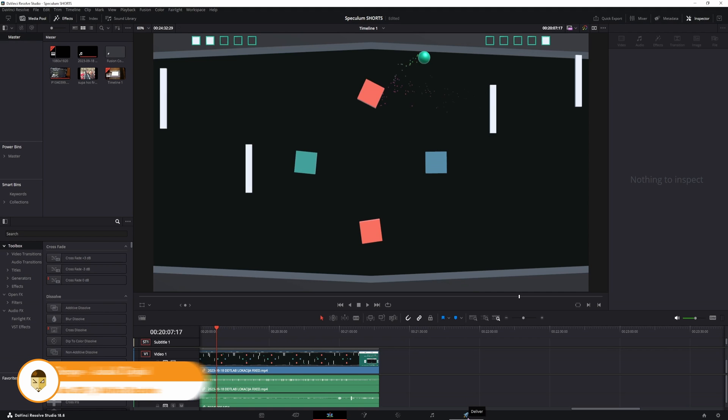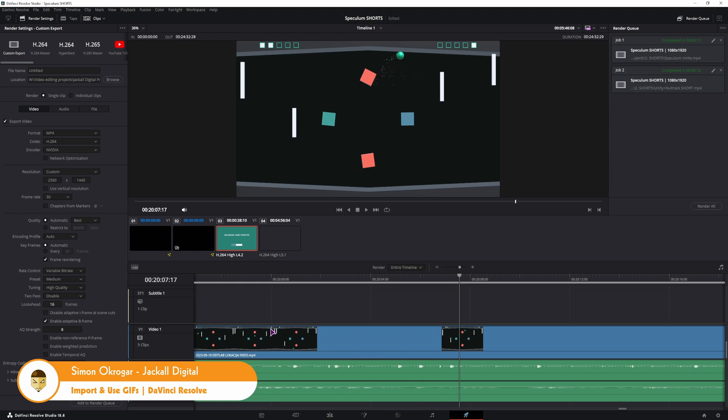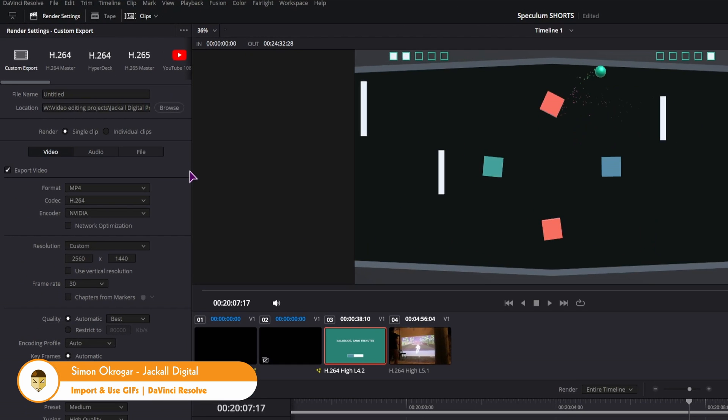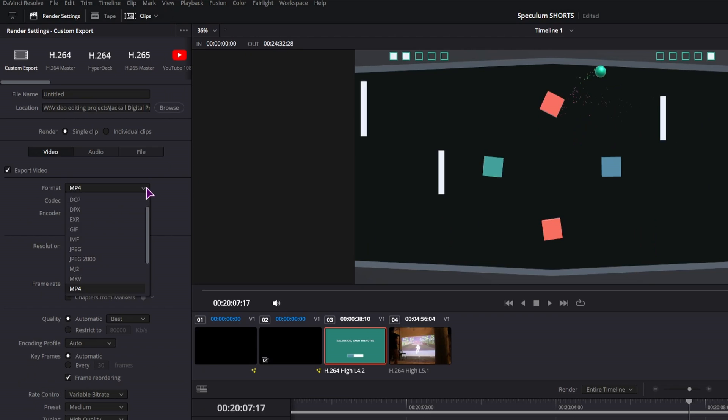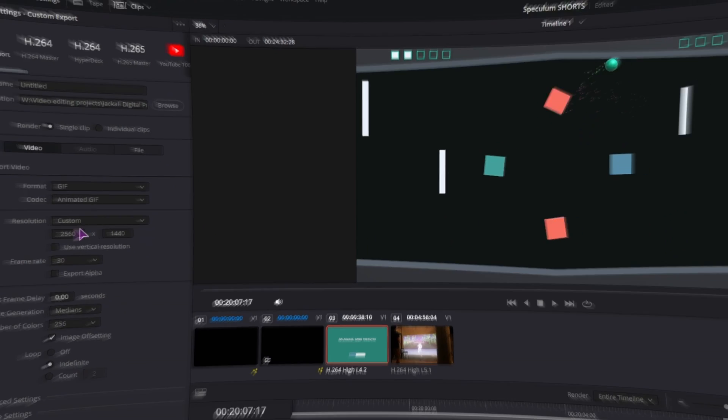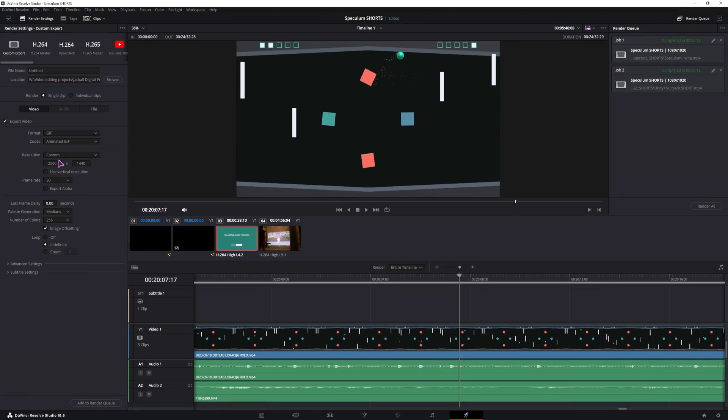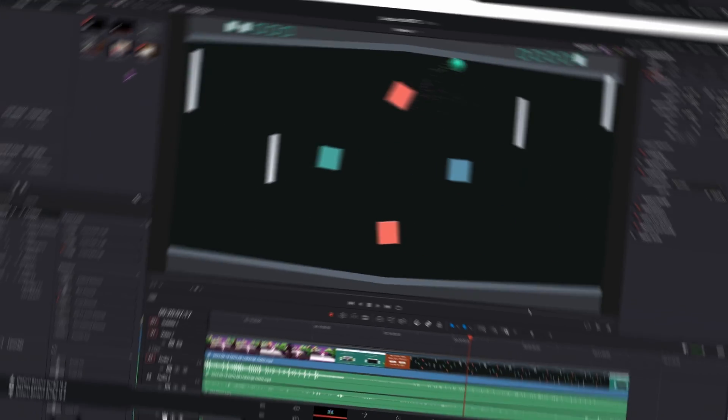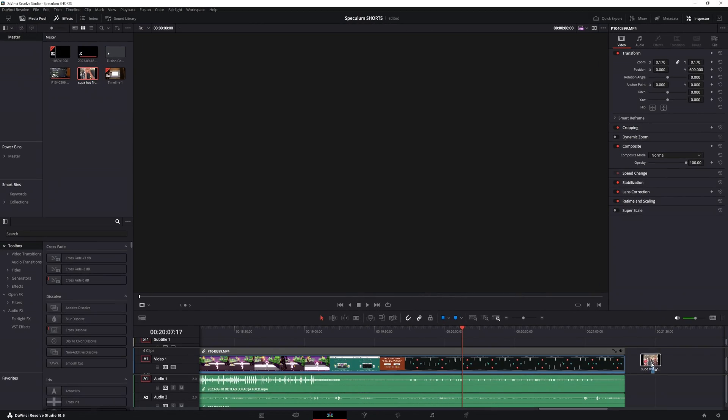Hey Jackal, as you might know in DaVinci Resolve 18.5 we got the option to export the video as a GIF, but we didn't have the option to use GIFs. Now we do, this is a GIF.